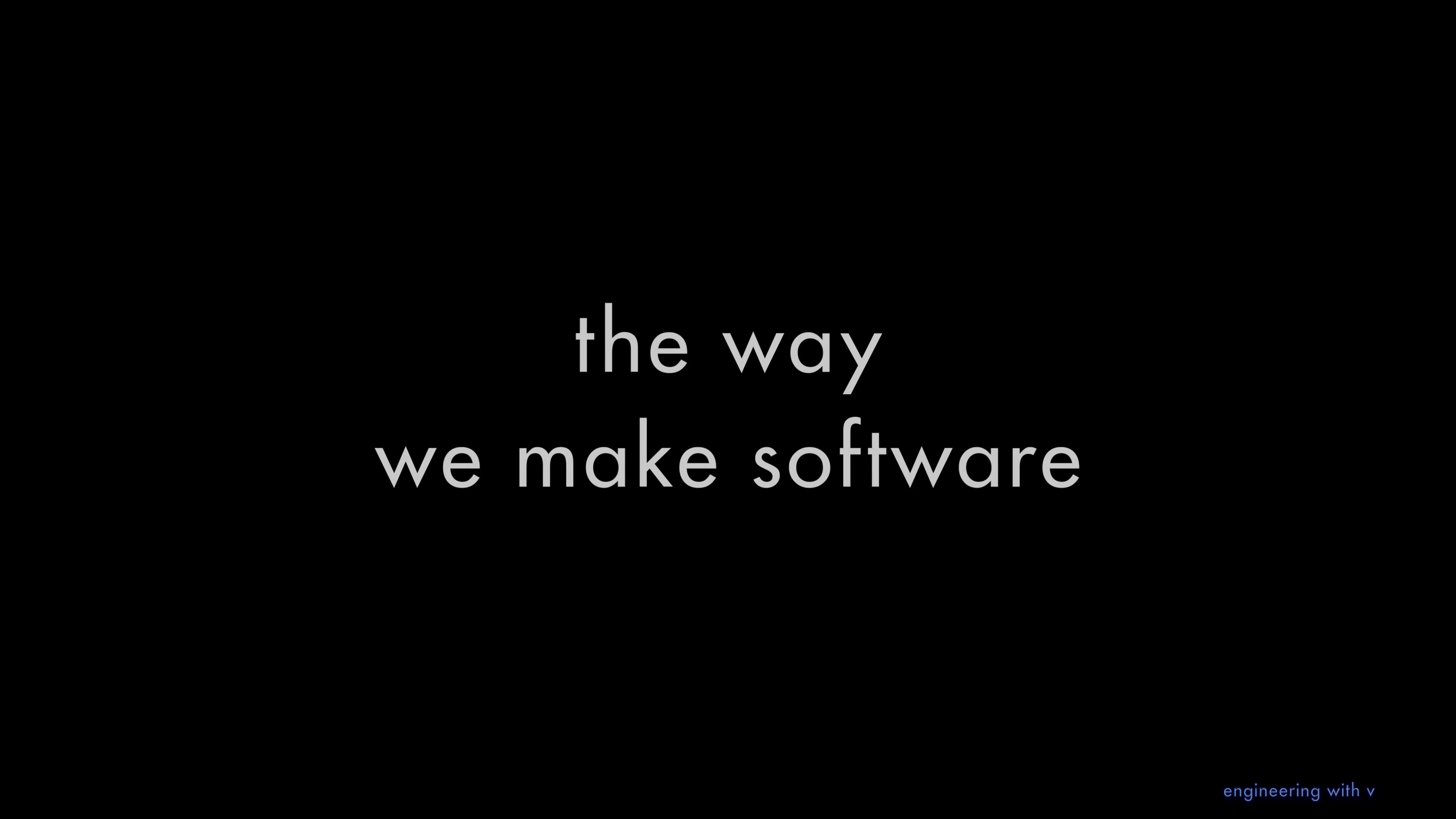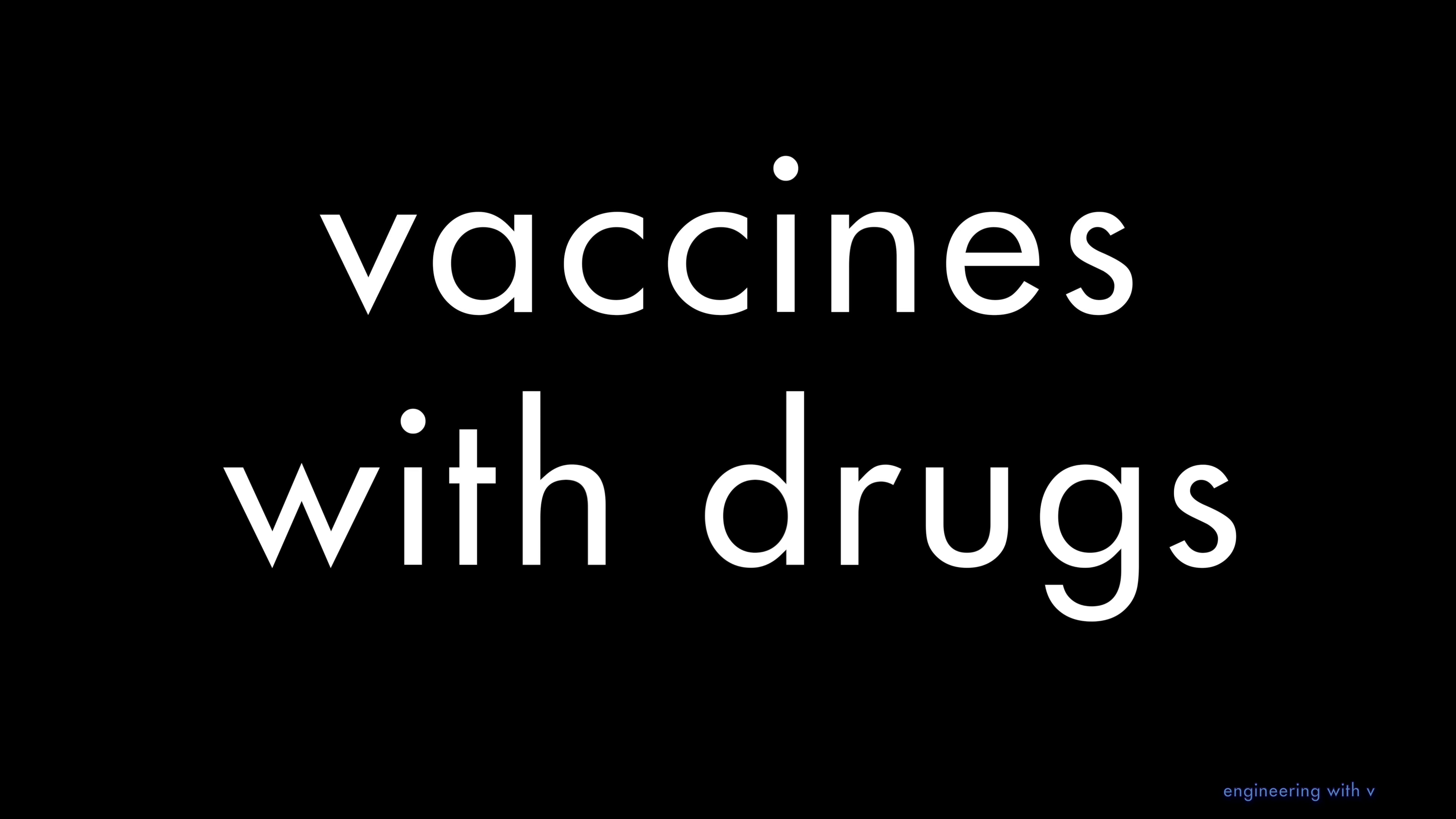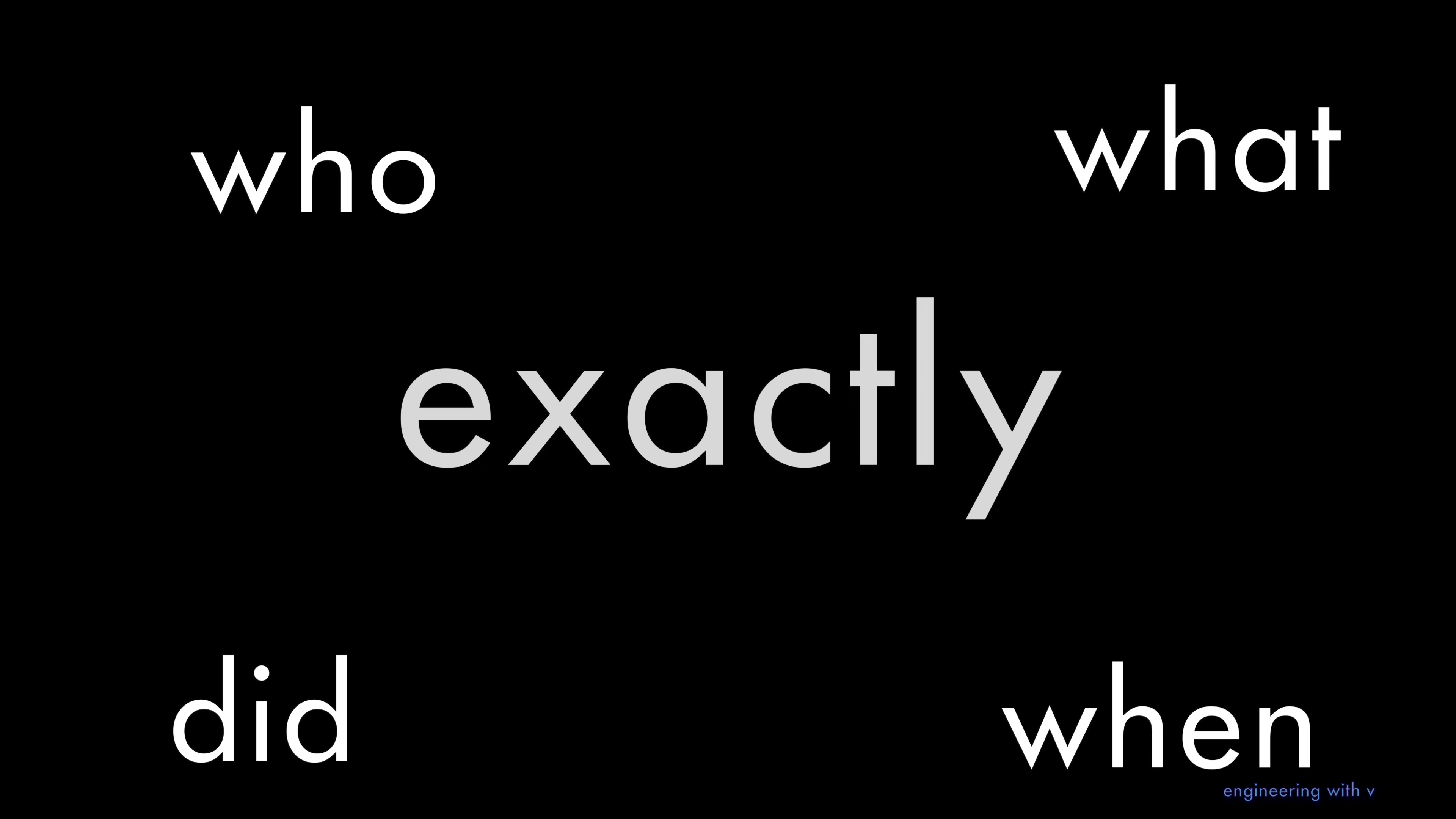Imagine if I told you the way we make software today is kind of like people making vaccines or drugs, and they can't really tell you who did what, when exactly. Kind of scary, isn't it?